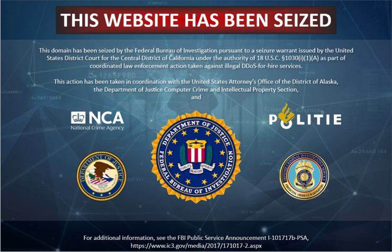Court testimony shows that the first demonstration of a DoS attack was made by Khan C. Smith in 1997 during a DEF CON event, disrupting Internet access to the Las Vegas Strip for over an hour.